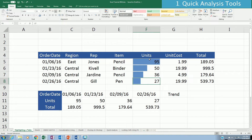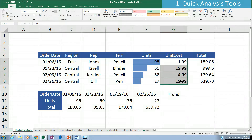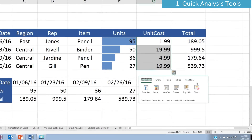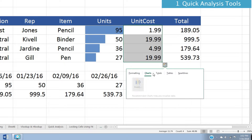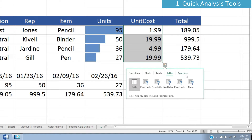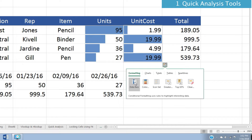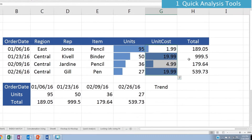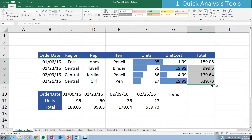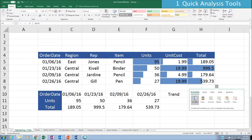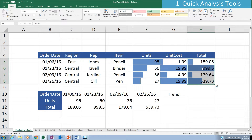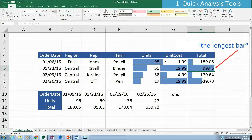For the unit cost column, if we want to apply the same thing as units, highlight all four rows and the Quick Analysis icon will appear. Click on it and you will see different options: formatting, charts, totals, tables, and sparklines. Select formatting and click on data bars. The value 9999.5 has the highest bar, while the unit cost with the shortest bar is only about 1.99.